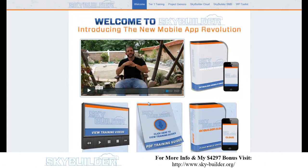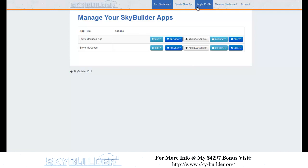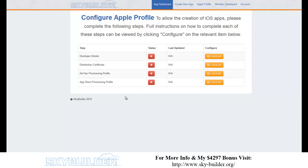Now I'm going to show you the app-building dashboard. Sky Builder Cloud launches in a new window. Here's your base dashboard: app dashboard, create a new app, edit or preview old apps. There's also the Apple profile, which we've designed so that people without Macs can submit to the App Store through our Apple configuration with no per-app submission fee. Just follow the directions.